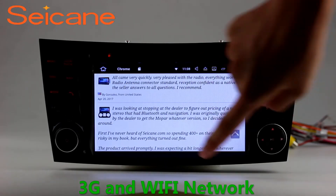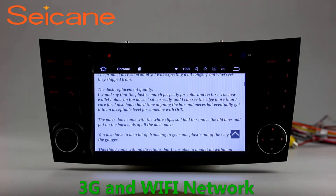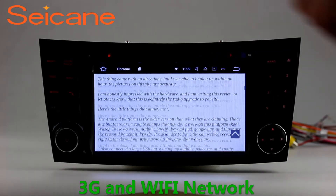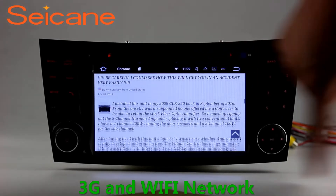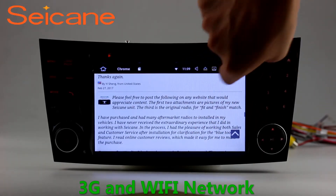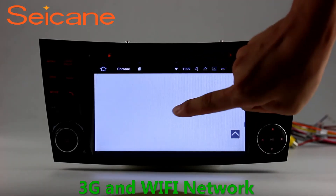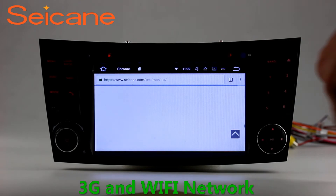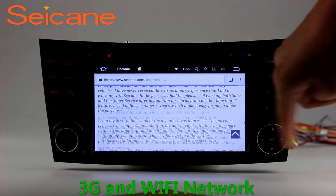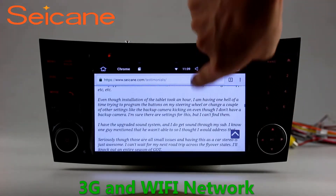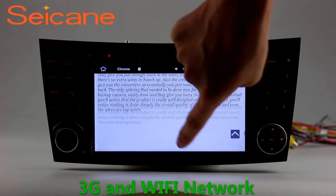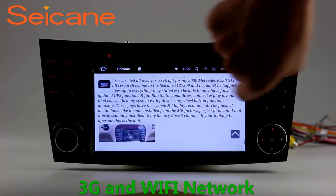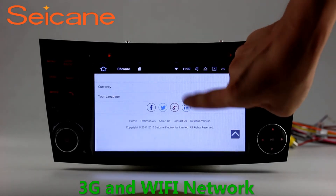Wi-Fi. Surf the internet with the Wi-Fi function. You can set a Wi-Fi hotspot on your cell phone and connect this unit to your phone. Then you can enjoy eLife service as you like.